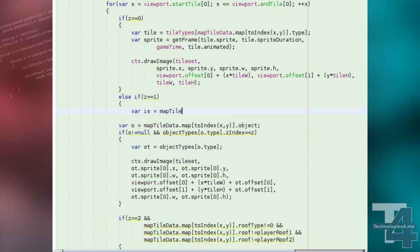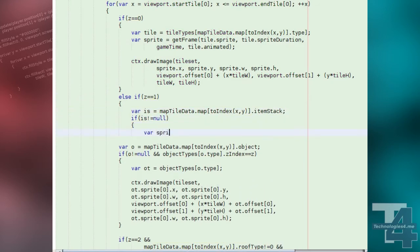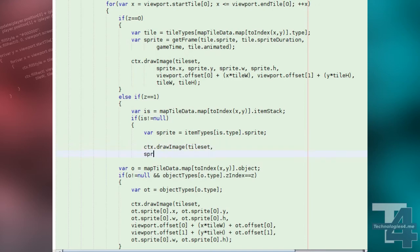Now, in our drawGame method's nested drawing loops, after our code for drawing floor tiles, we're going to test if the Z level being drawn is 1. If so, we'll see if there's a placed item stack on the current tile, and if there is, we'll draw the item type sprite.